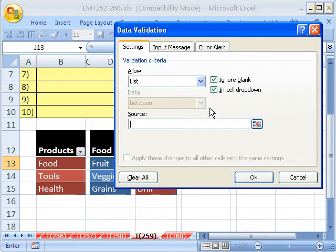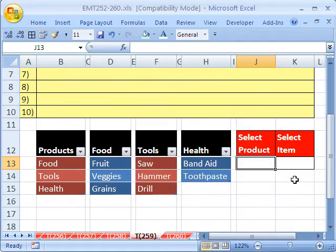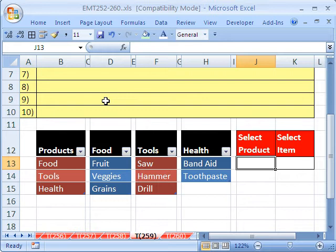Oh, I'm hitting the F3 to paste a name. Wait a second. That name, Products, didn't get created. I'm going to click Cancel here. I'm going to go use my keyboard shortcut for the list of names, Ctrl-F3.